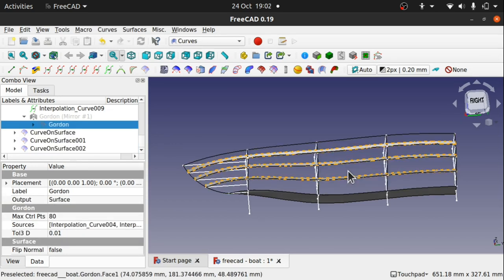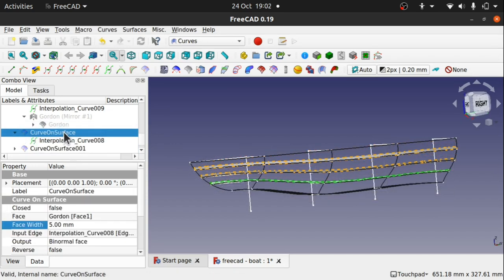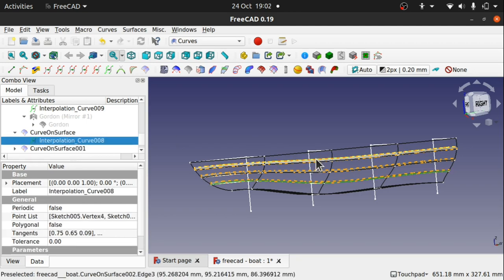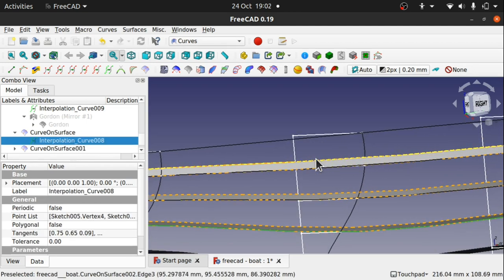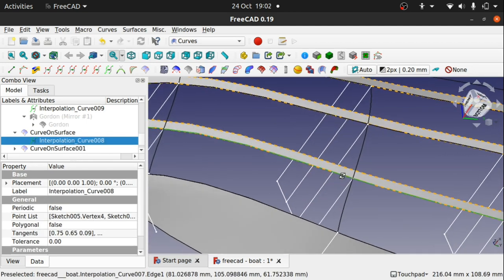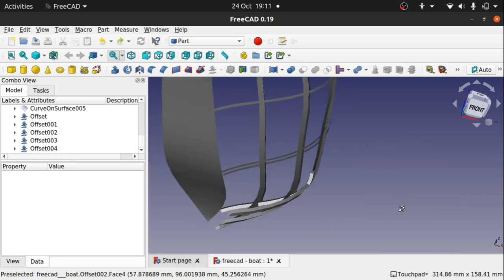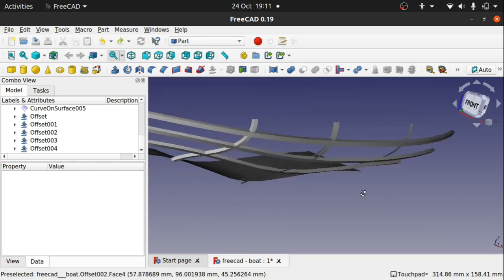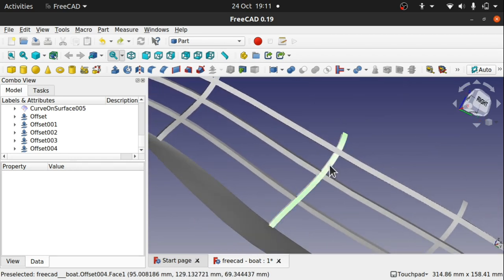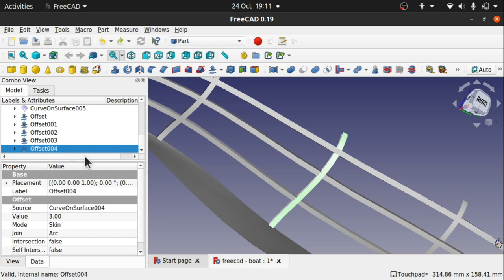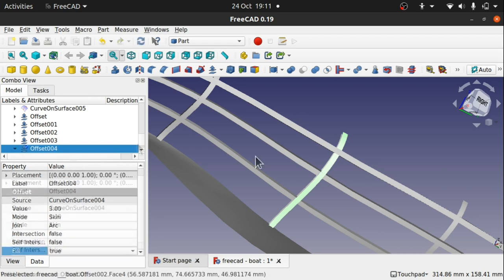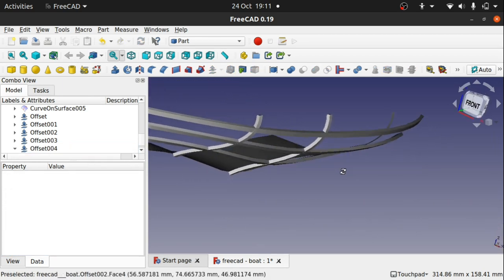Hi viewers, welcome to the channel and welcome to the mini-series for the FreeCAD Curves Workbench. We're on episode 17 and we're going to be looking at the Curves on Surface tool. This tool allows you to place curves on a surface by referencing a curve or an edge and projecting that on its surface.